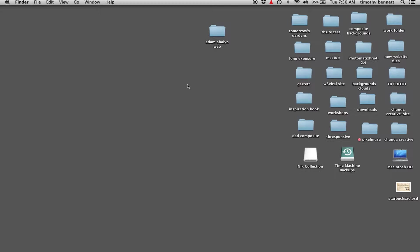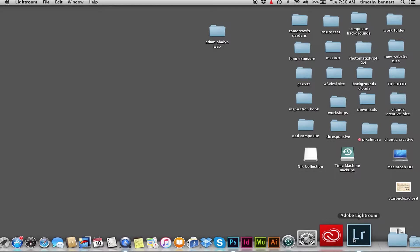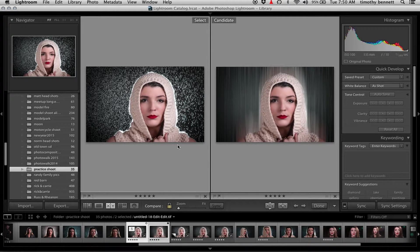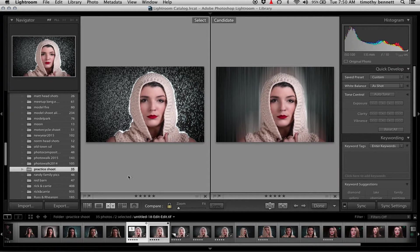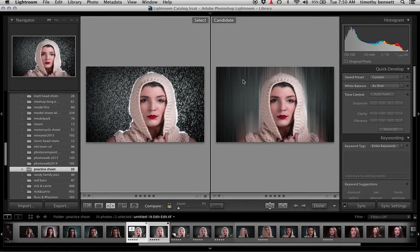Hey everyone, Timothy Bennett here. I just wanted to show you guys how to put a motion blur on your portraits for a cool abstract effect.